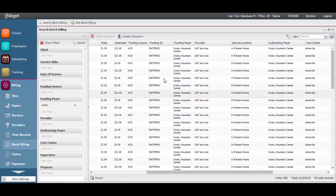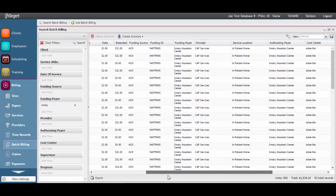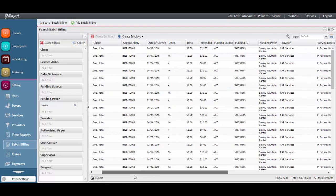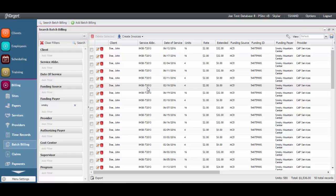For example, if the funding source ID or payer is incorrect, the information needs to be updated at the client record in the insurance section. Any changes to the actual service provided need to occur back at the note, schedule, or time record, depending on what generated the billing.